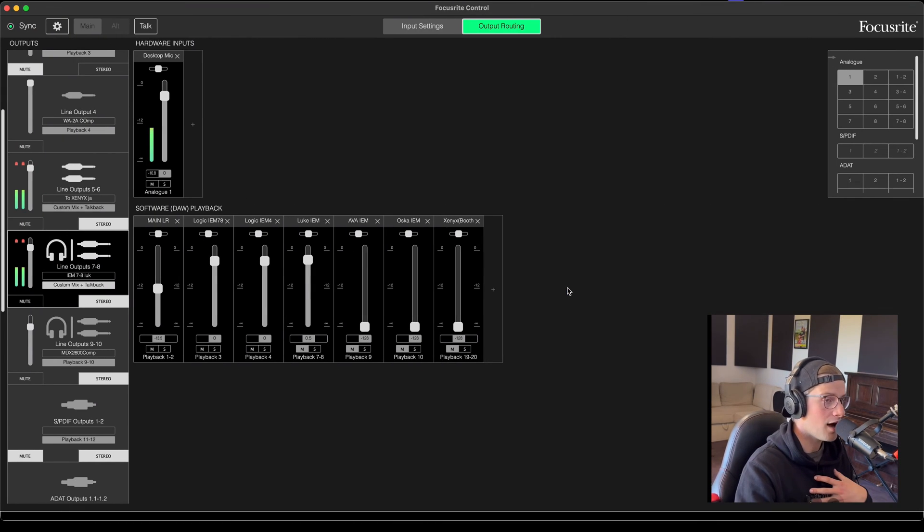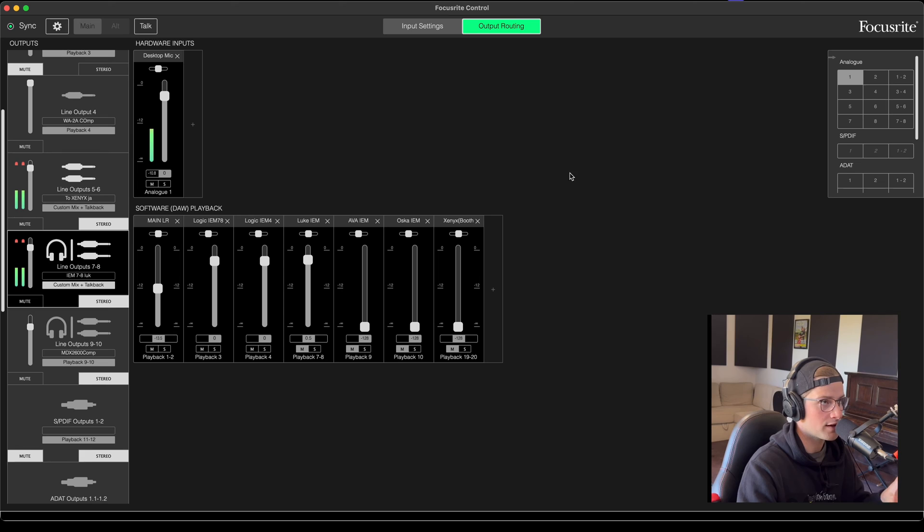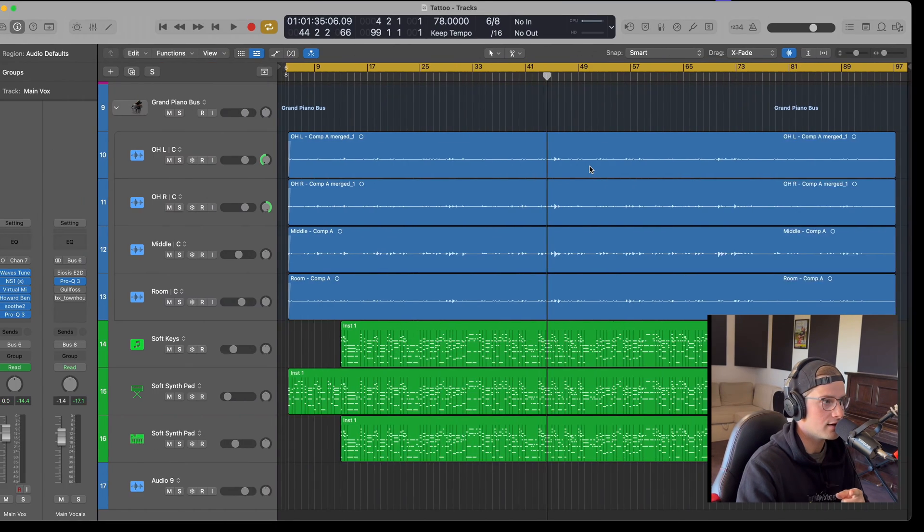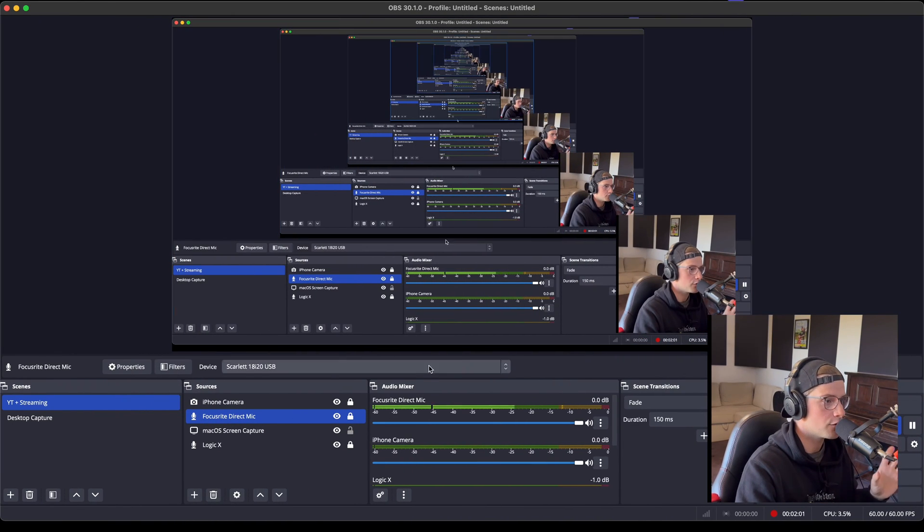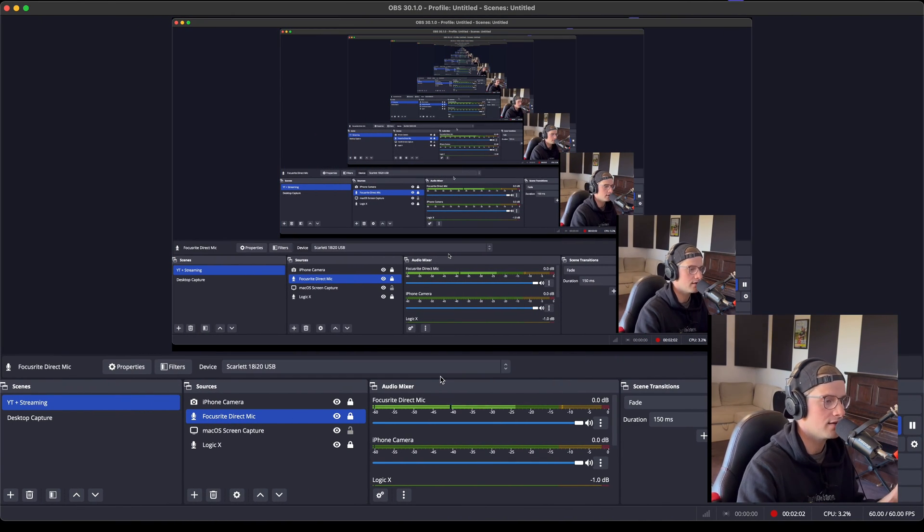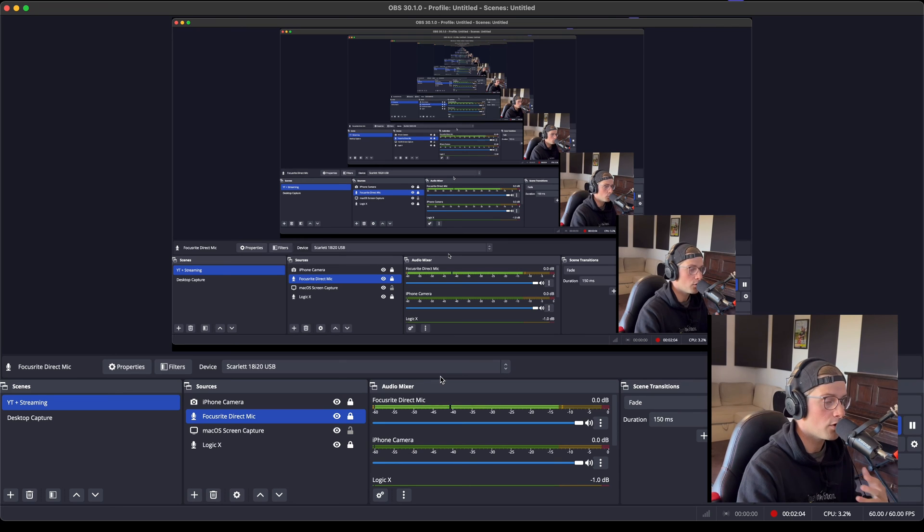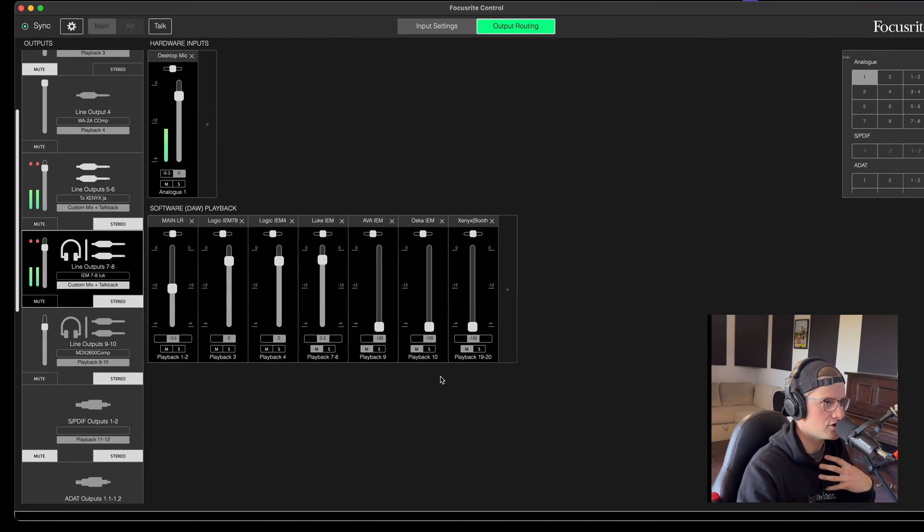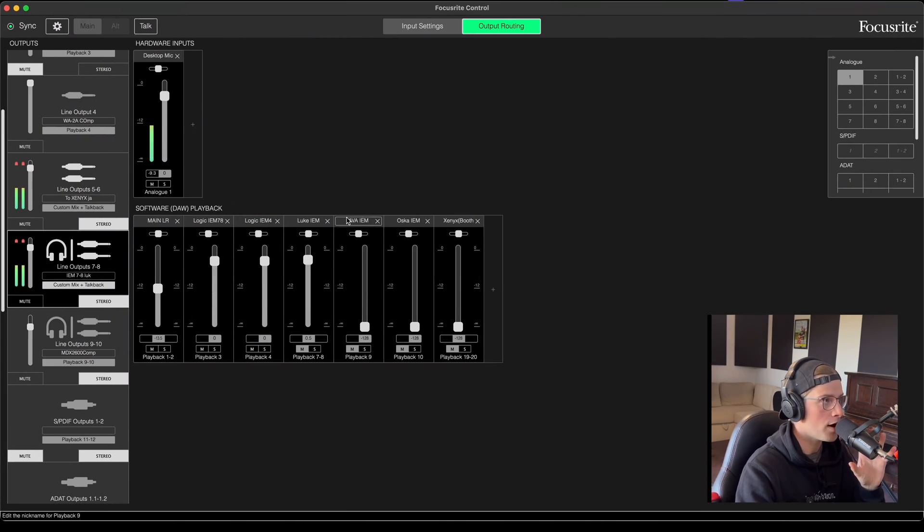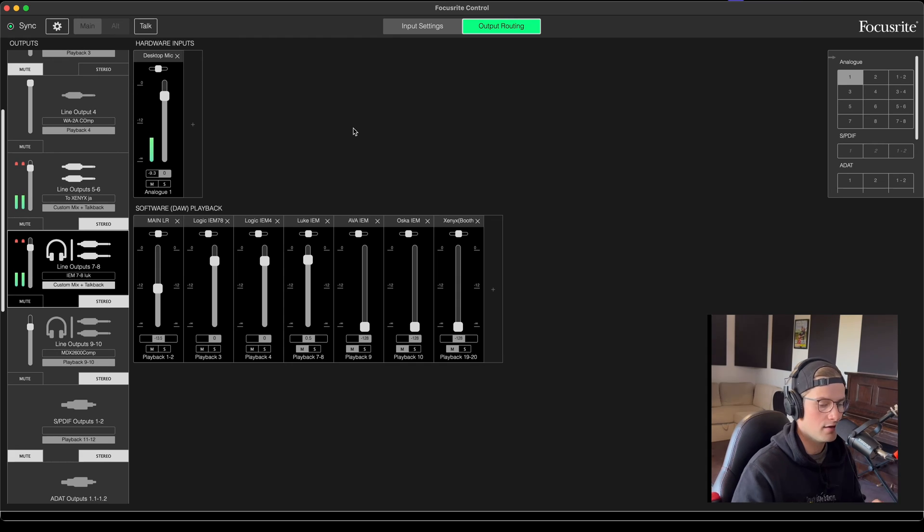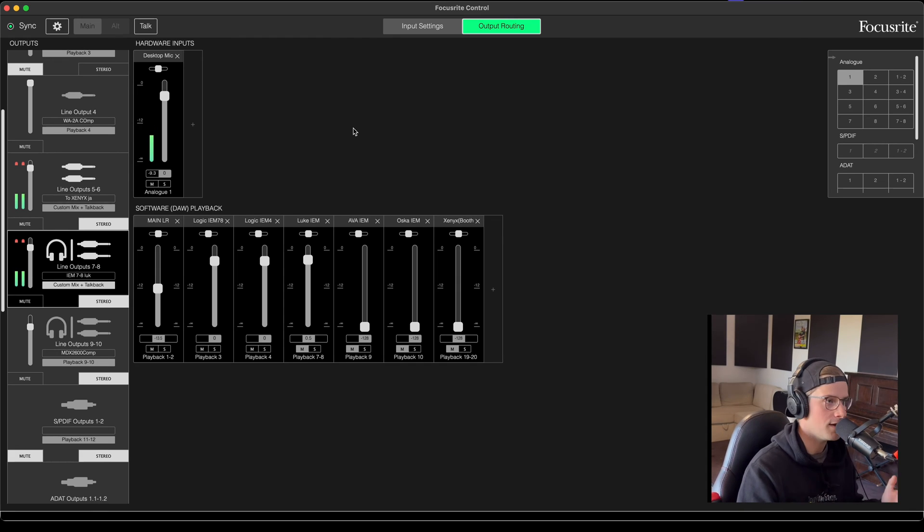So what I'm hearing is directly from Focusrite control, but what you're hearing is straight from OBS. Now I have what I'm hearing is just my raw microphone through Focusrite, just being plugged straight in.